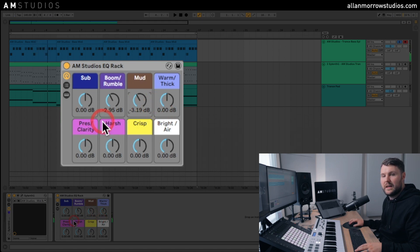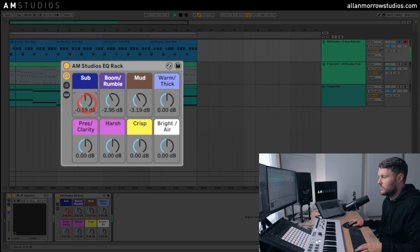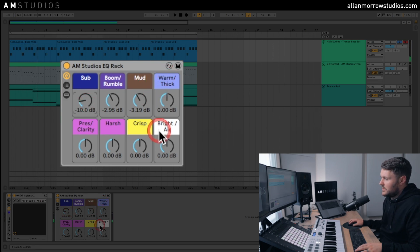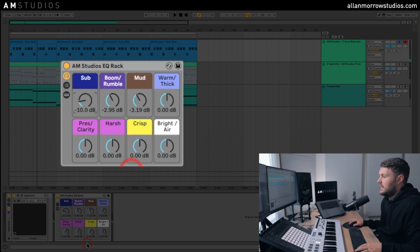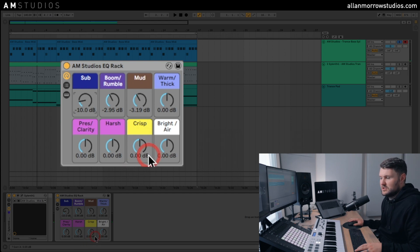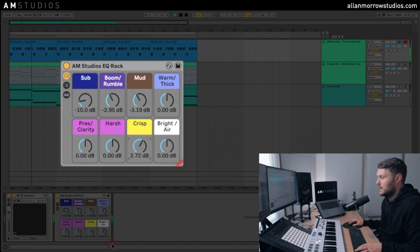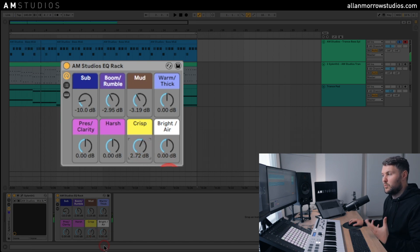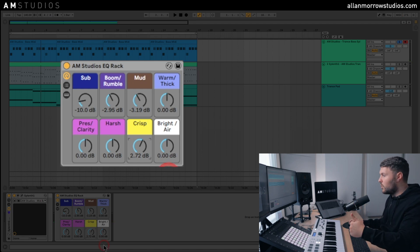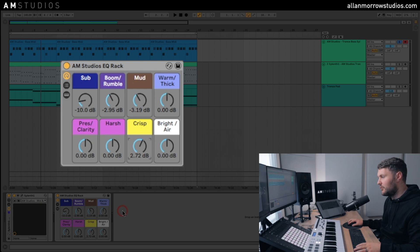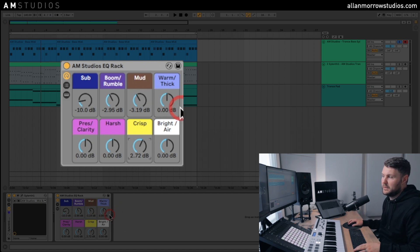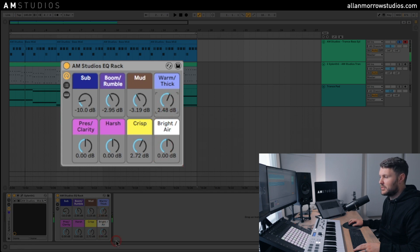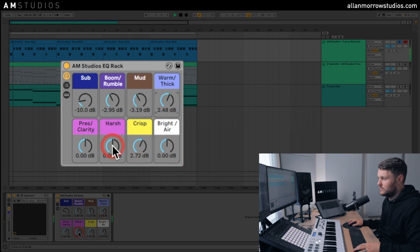So you can pull out a bit of that mud there. Let's lower those sub frequencies a little bit, and then let's say for example we want to add a bit of crispiness to the sort of top end, add a little bit of crispiness. And then we can leave it like that. I mean, you don't have to use every single band on every sound. You could just be using one, you could be using all eight. It's entirely up to yourself. We could dial up a bit of the thickness as well, make the sound a little bit thicker, and maybe let's pull a bit of the harshness out.